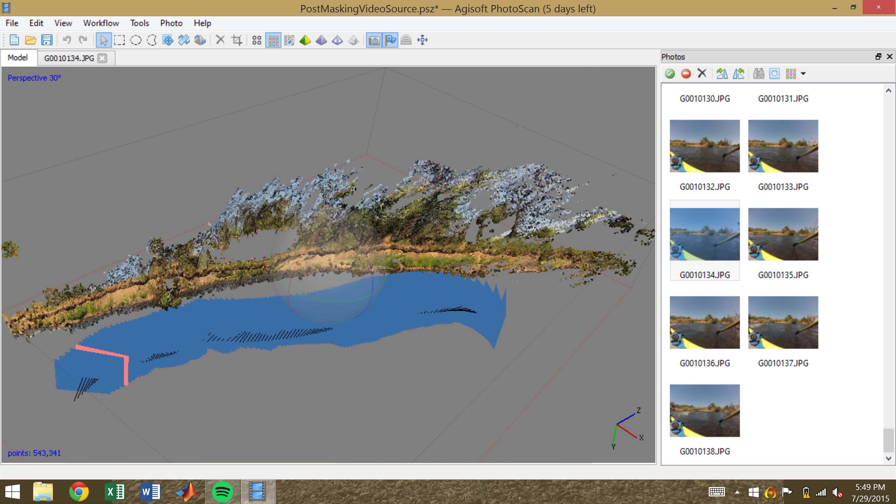So the main takeaway lesson from this is, the more time you spend masking, the more accurate of a point cloud you're going to get, the fewer points that you do not want. This is a step that I highly recommend spending as much time as possible on. Hope this tutorial helped, and best of luck to you and all your structure from motion masking needs.